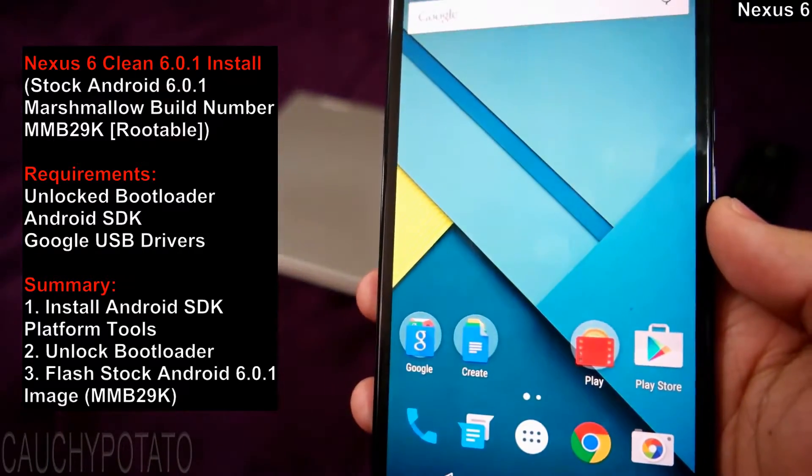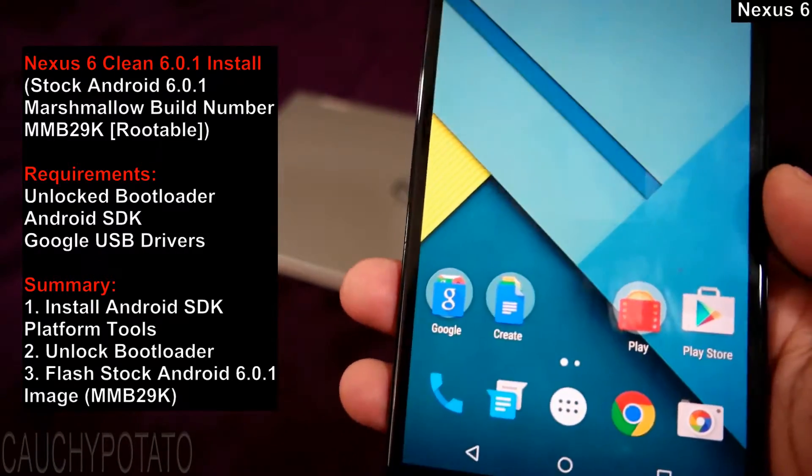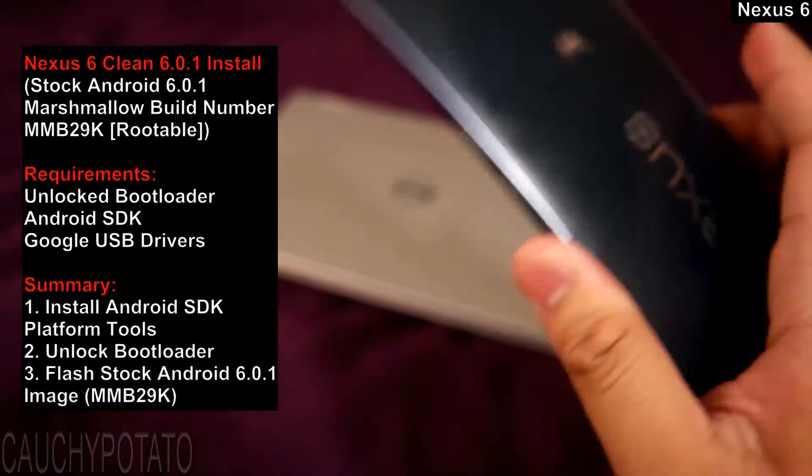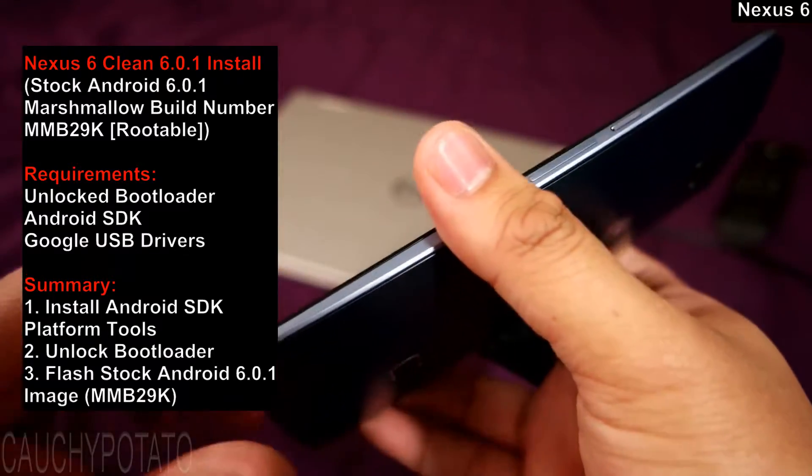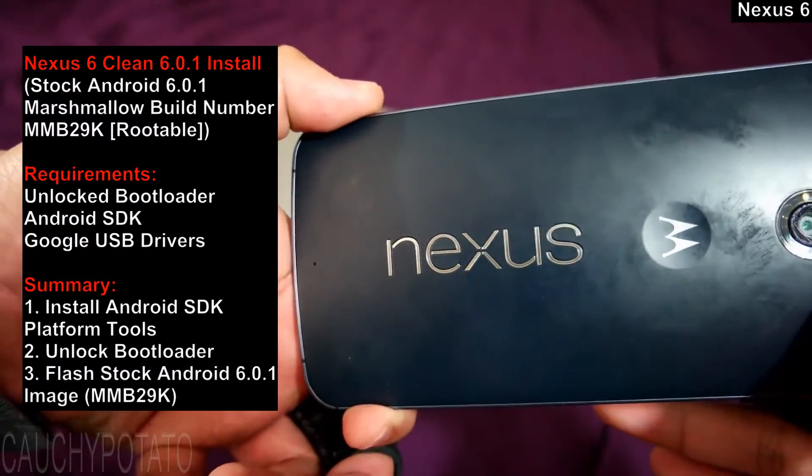Hey Internet, for this video I'm going to show how to do a clean install of stock Android 6.0.1 Marshmallow build number MMB29K on your Nexus 6.